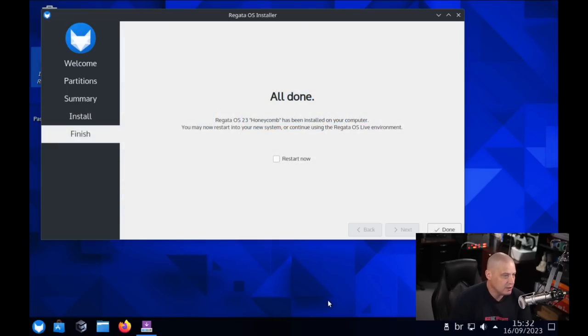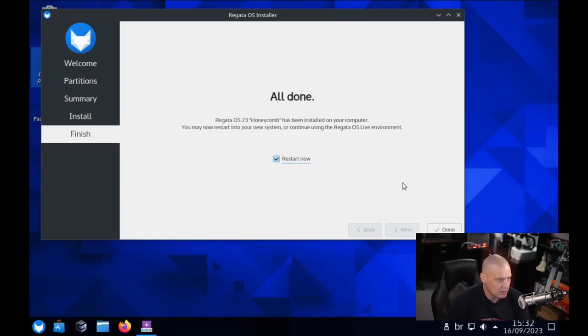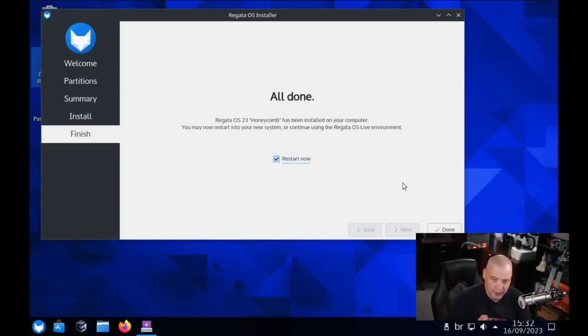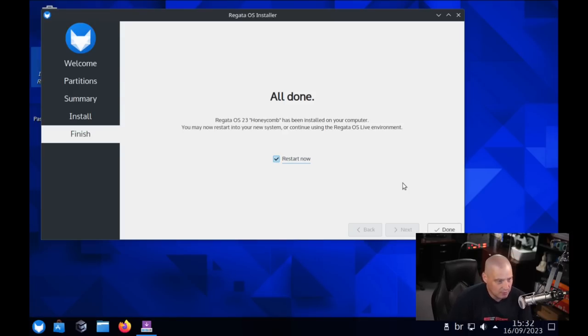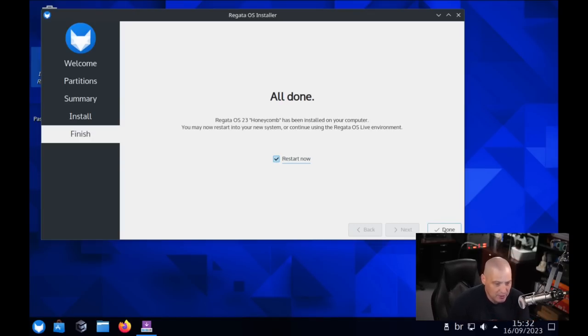And the installation has completed here in the Calamaris Installer. What you need to do is tick Restart now and then click Done, and then reboot the machine to complete the installation. One thing that the installer didn't do, we didn't create a username and a password. We didn't set the host name of the computer or any of that. I'm assuming we'll take care of that once we reboot.